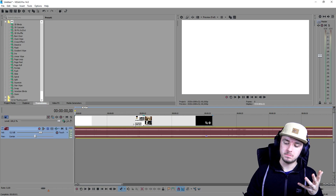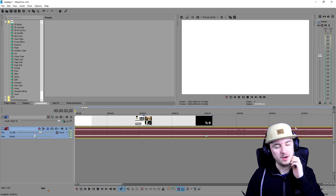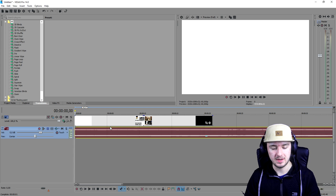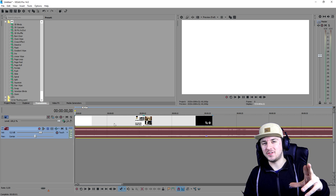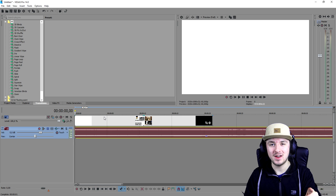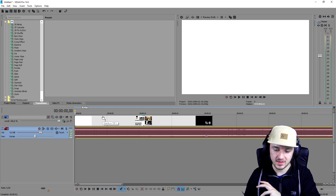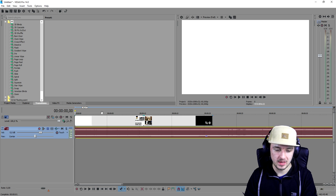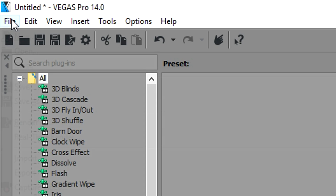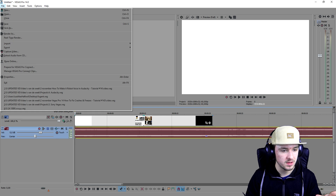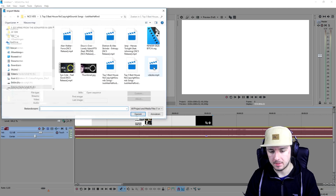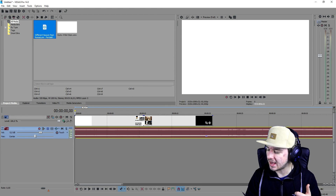That's our outro. That's basically how to add music — it's really simple, just drag it into your timeline. If you're afraid of dragging things in because Vegas might crash, you can also go to File, then Import, click on Media, and import it that way.